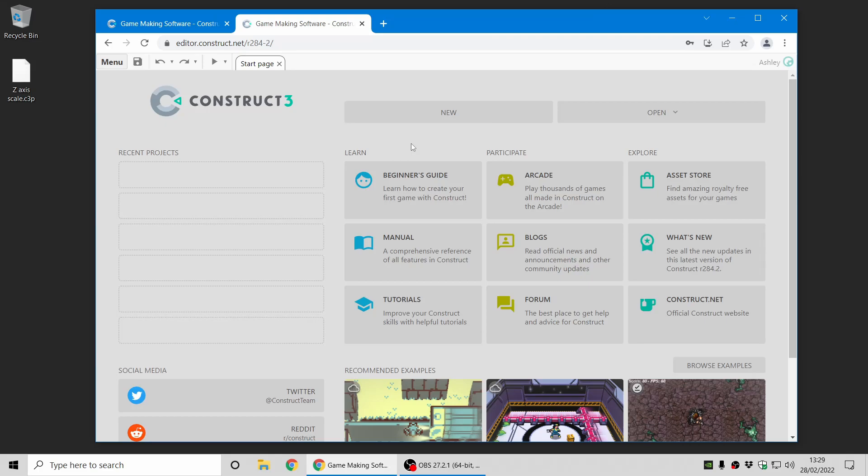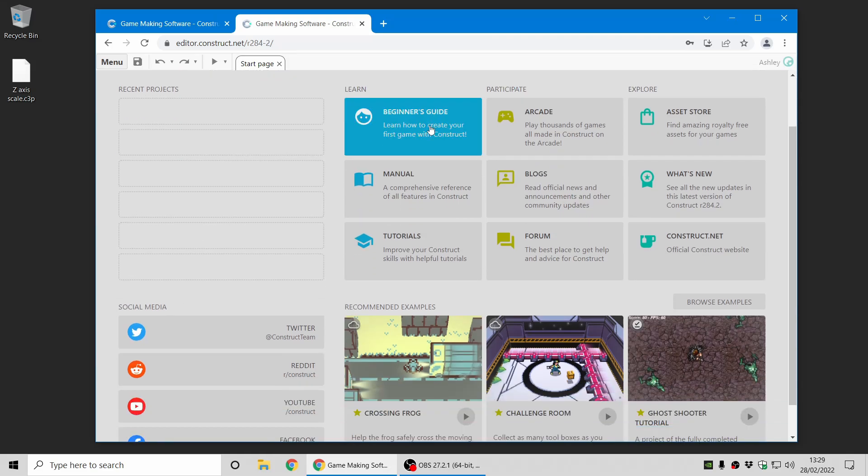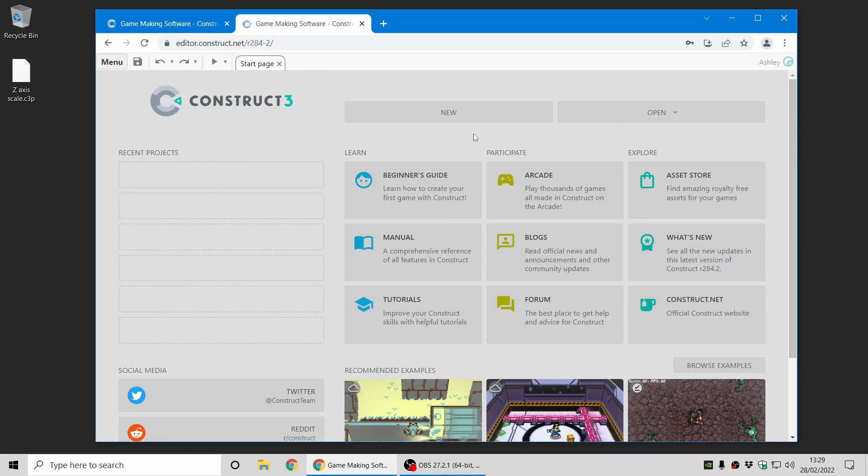Now the first thing you'll notice right away is the start page of Construct looks very different to how it used to. This is a new design by designer Paolo. It's a lot simpler and neater, and there's some key differences.